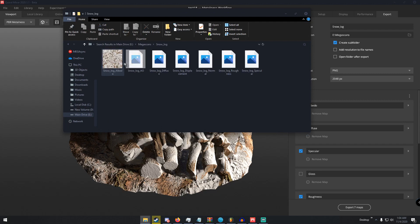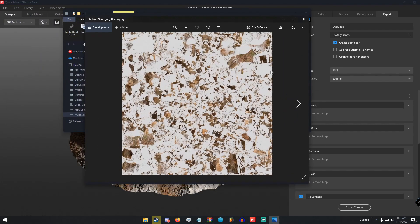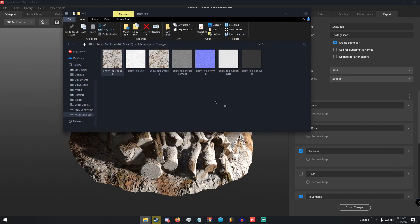Going back to my Megascans folder, I can now see a folder called 'snow_log.' It won't import the model automatically — you'll still have to texture the model itself — but if we open the albedo, we can see that there's now snow mixed in with the log texture.